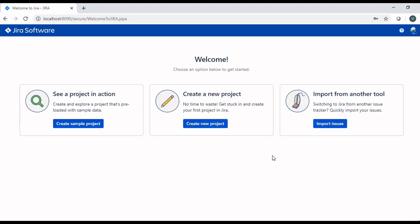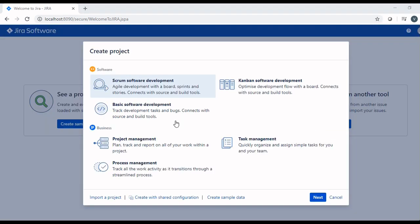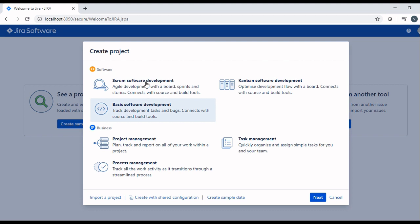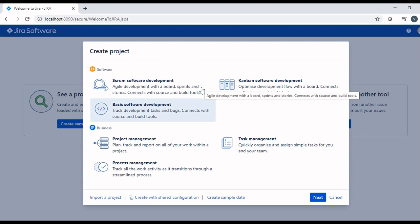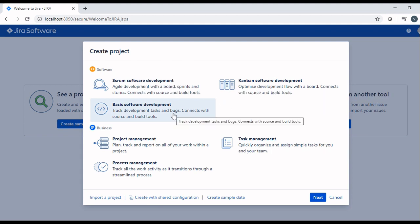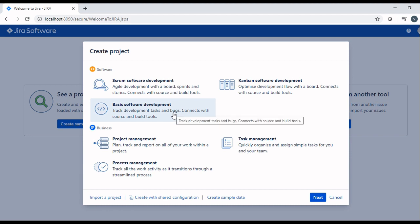Clicking next button, it will ask to create the project. Click on create new project. In the create project pop-up box, we will select the basic software development. Here there are different projects: project management, process management, task management, scrum software development, kanban software development, and basic software development. We will select basic software development and click next.